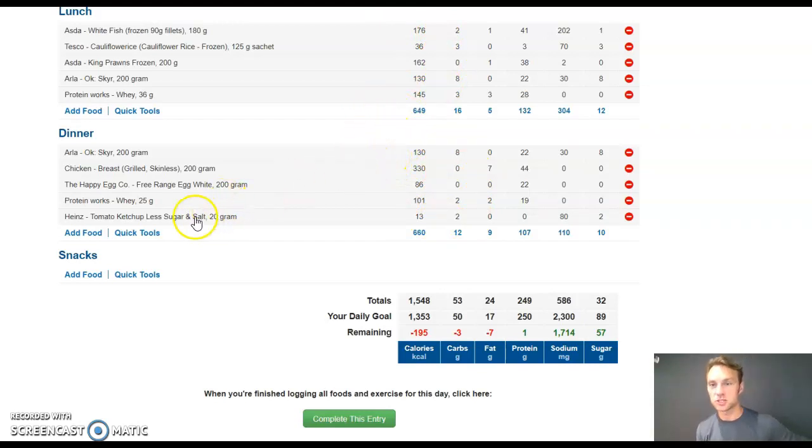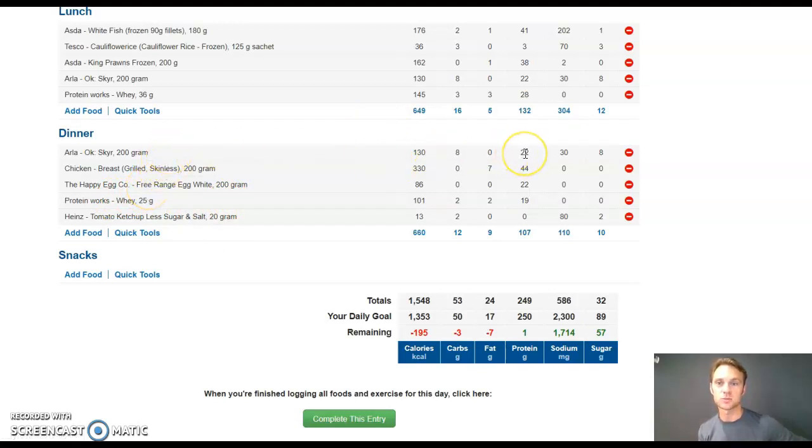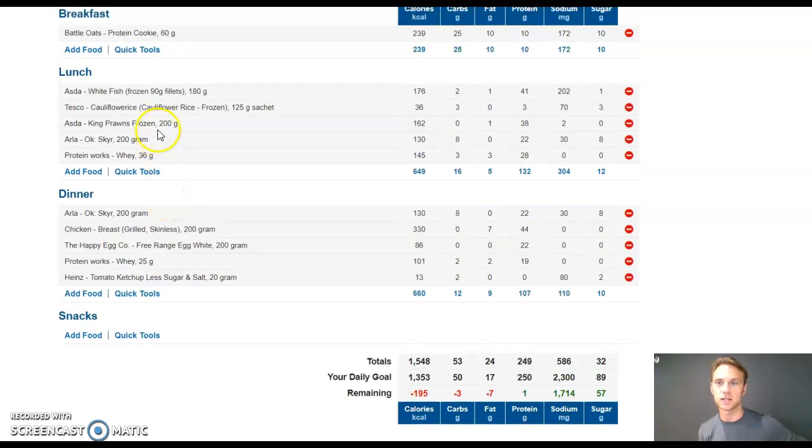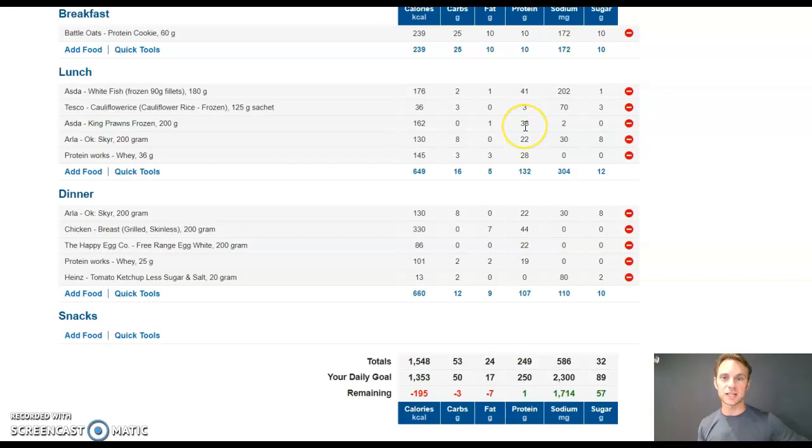But protein sources. Protein, whey powder, free-range egg whites, chicken breast again, the yogurt, 22 grams in the Arla Skyr yogurt. I put that with my protein powder. Mixed that in. And then, king prawns. 38 grams of protein per 200 grams serving.